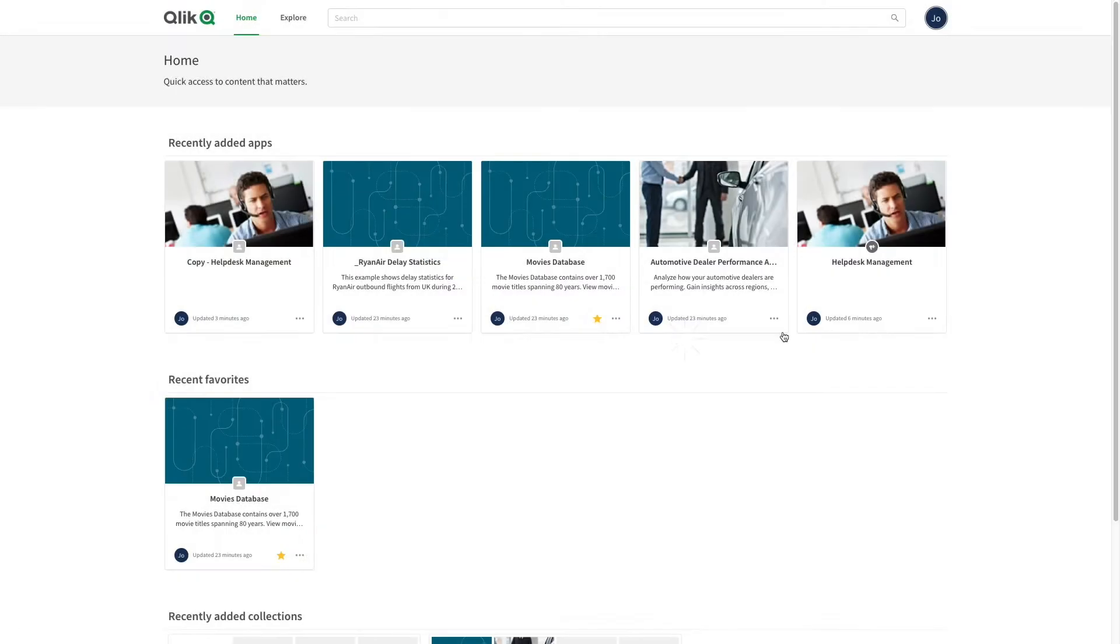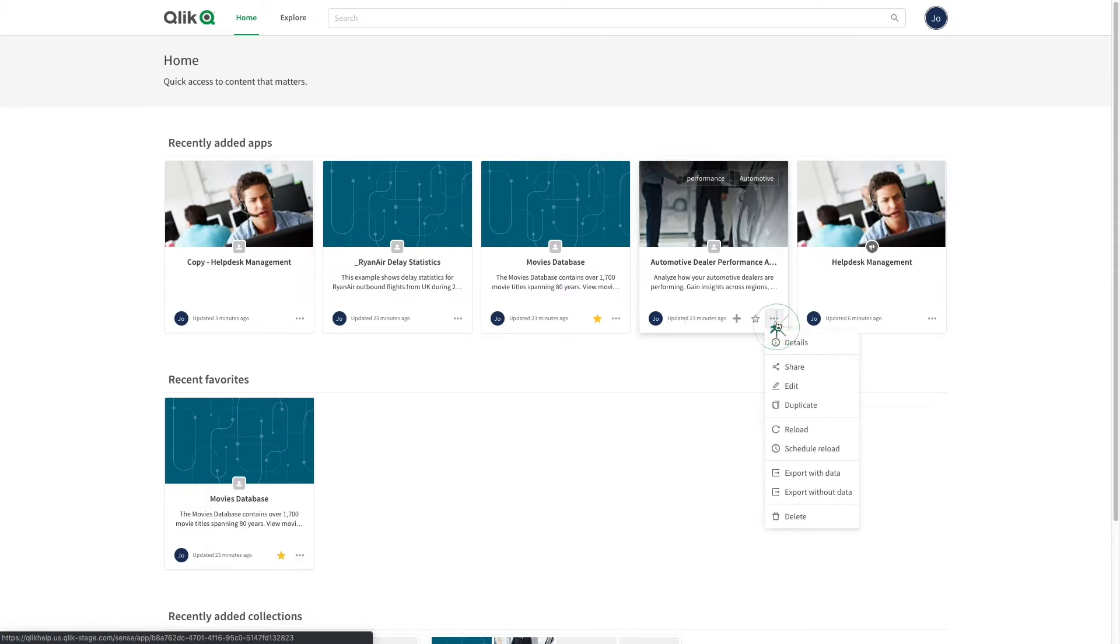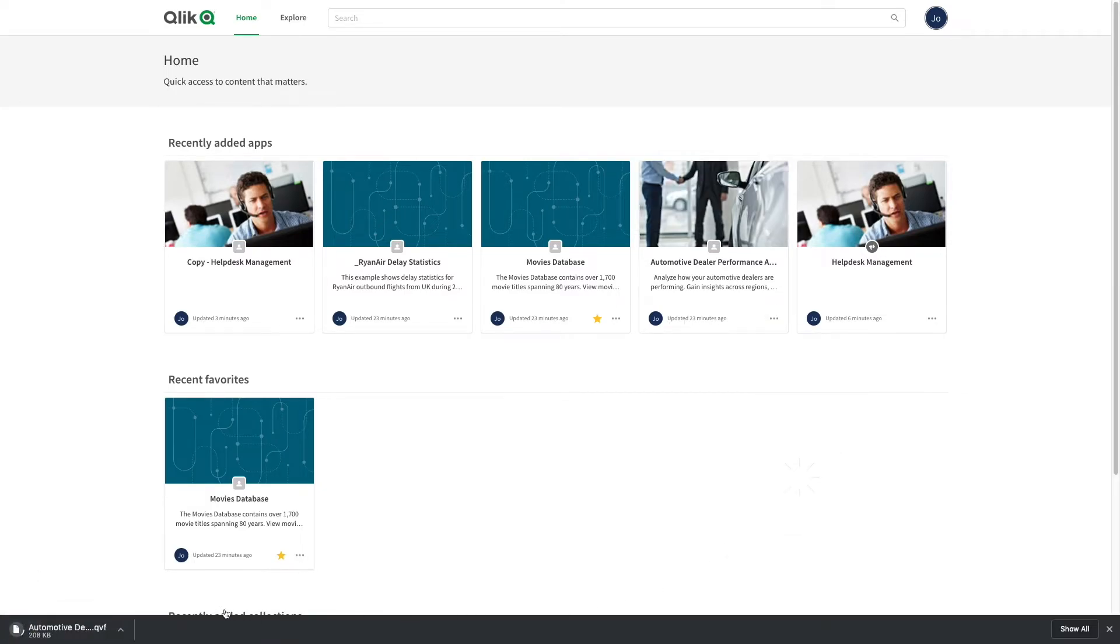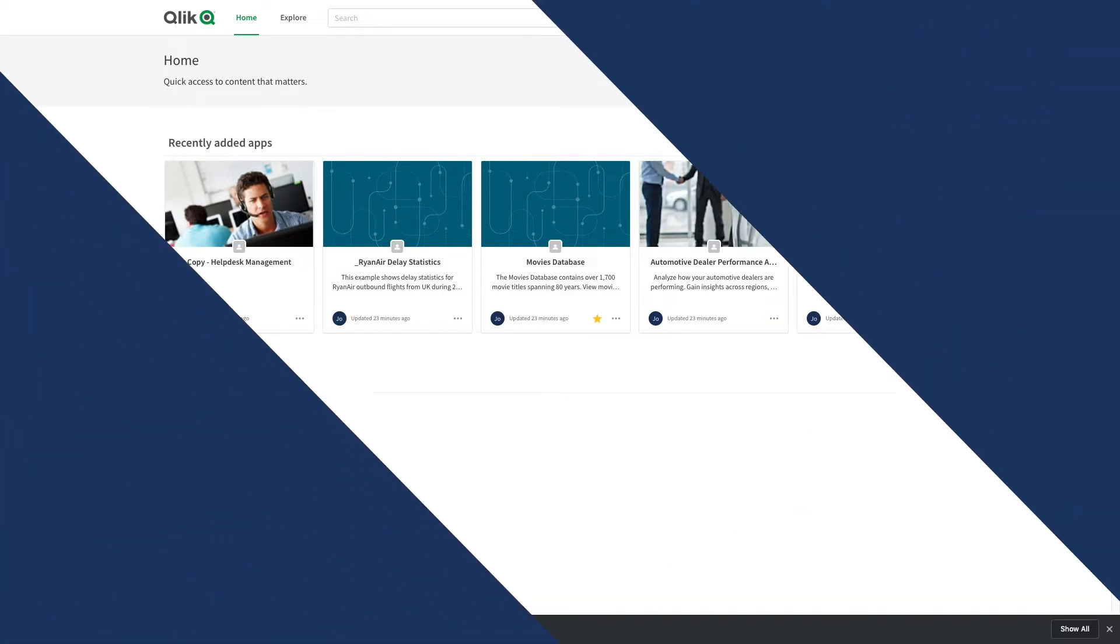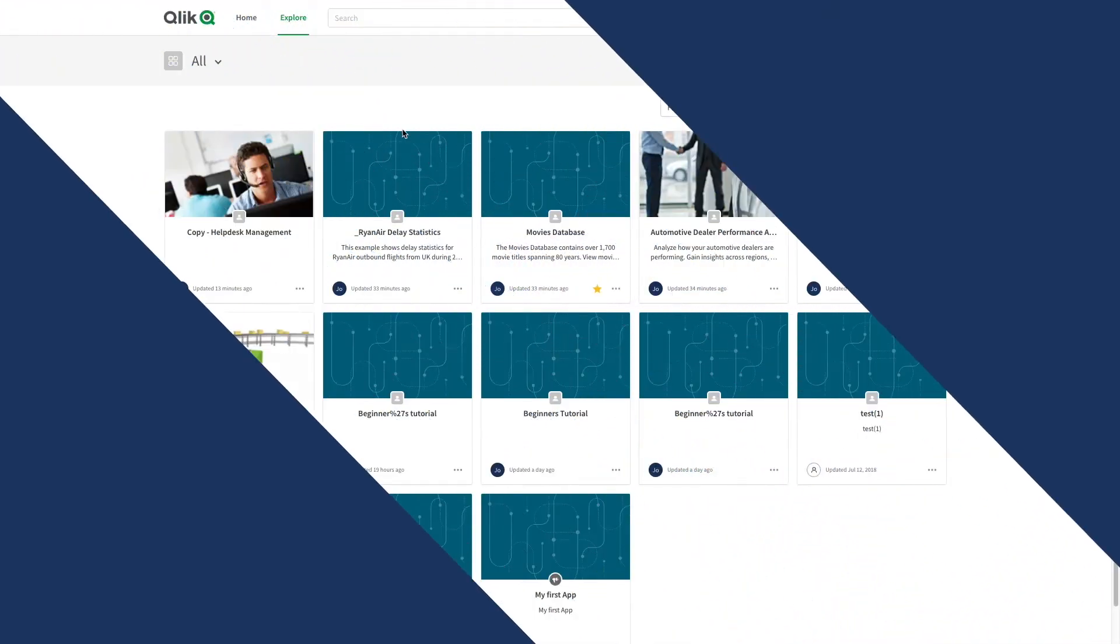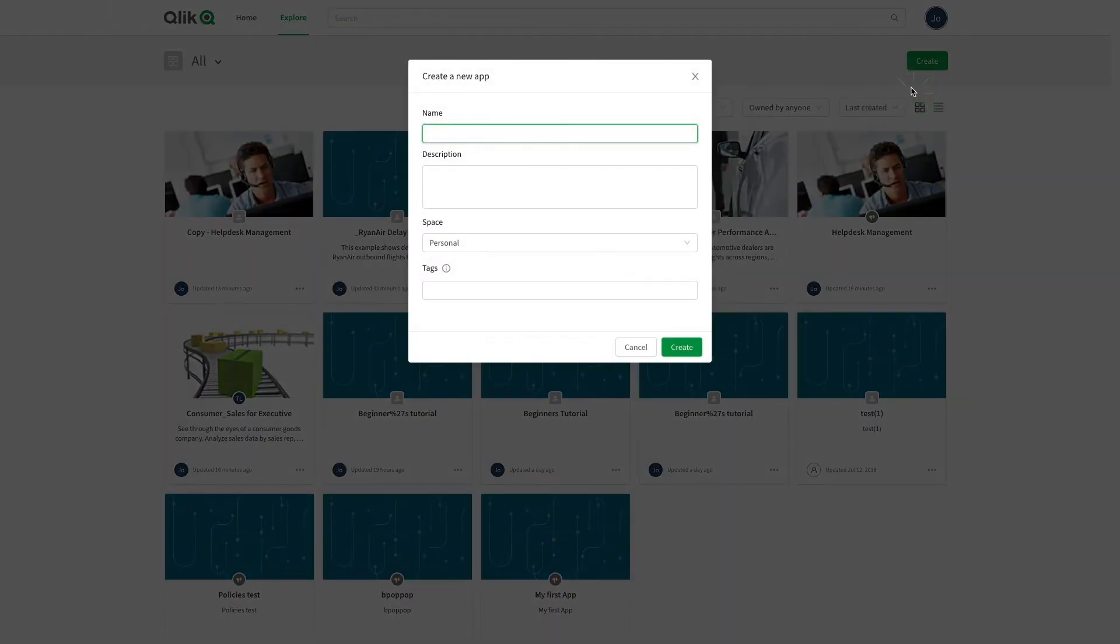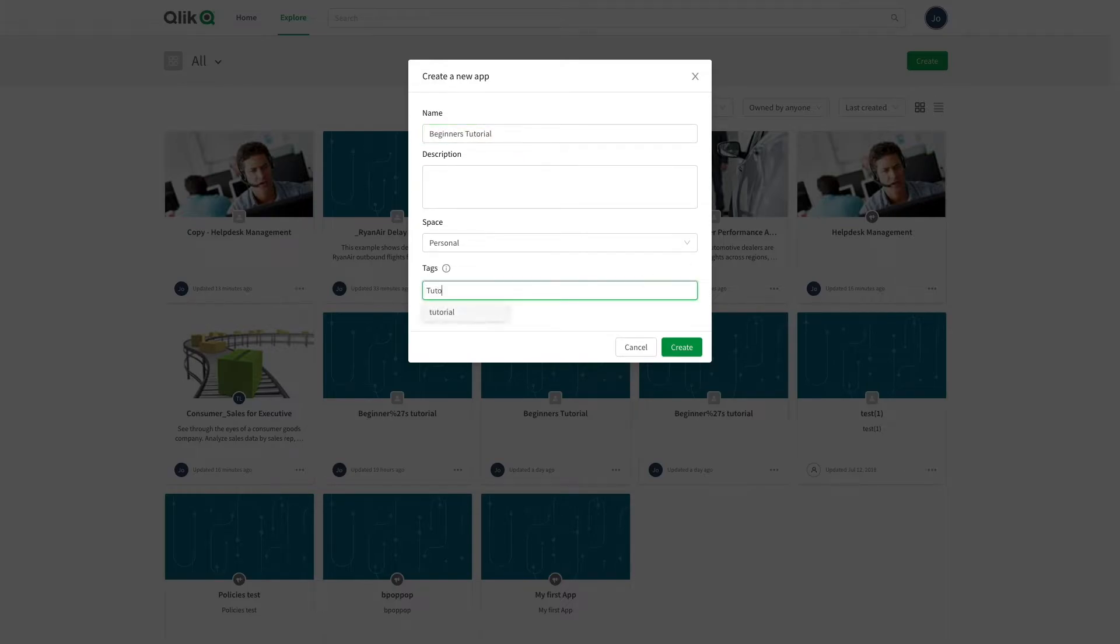You then have the option to export an app, either with or without data. You also have the option to create a new app. Give a name to your app, optionally add a description and tags, and then click on create.